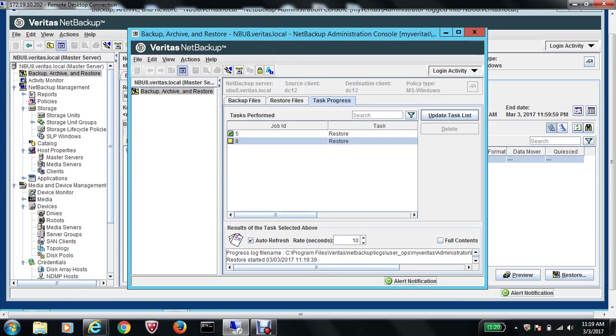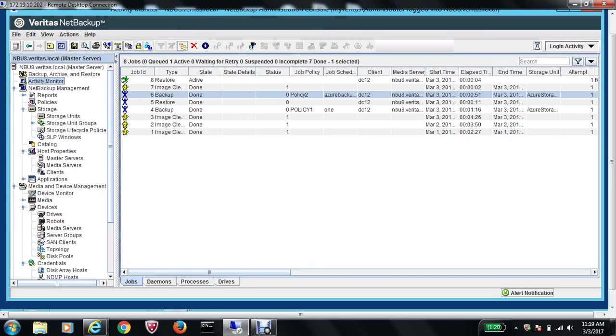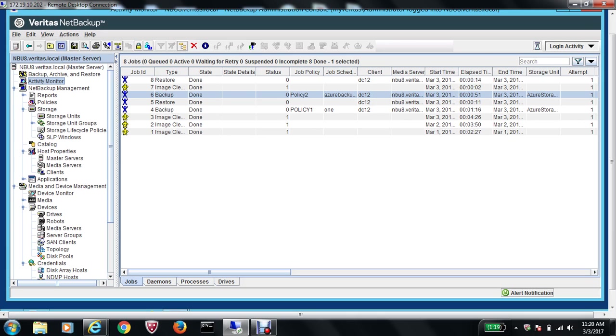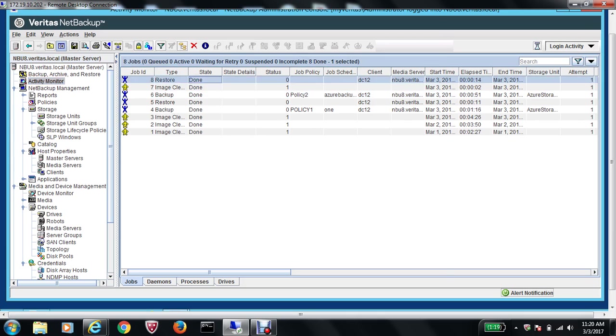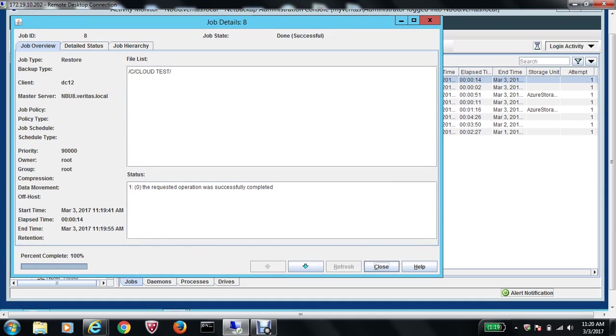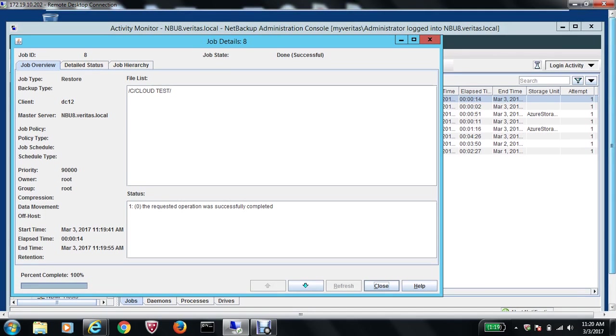Now if I go under the Activity Monitor, you can see the restore process has started and it is in active state. Hopefully we should see the folder back on our domain controller. It seems that it's good, so double-click and the operation was completed successfully.